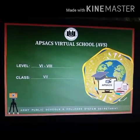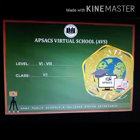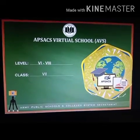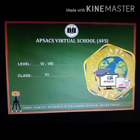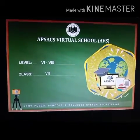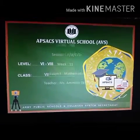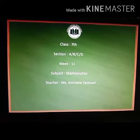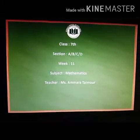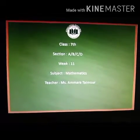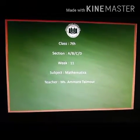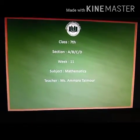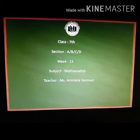Bismillahirrahmanirrahim. Assalamualaikum students. Welcome to EPSAC's online support program. Assignment tutorial of grade 7. This assignment tutorial is for week 11 for class 7, end of subject mathematics. I am Amara Taimur, your maths teacher from EPS Thamyal.